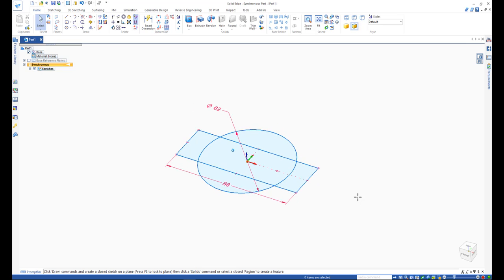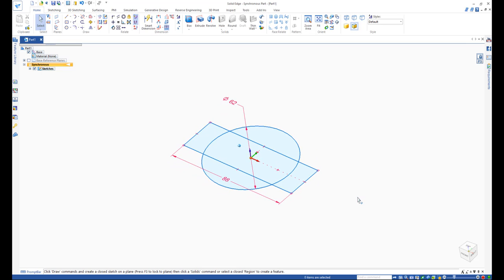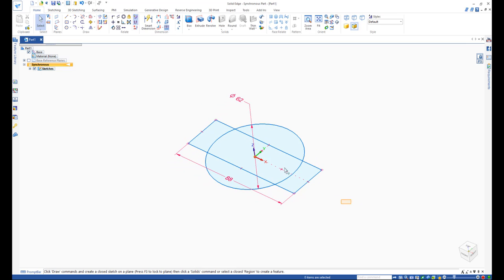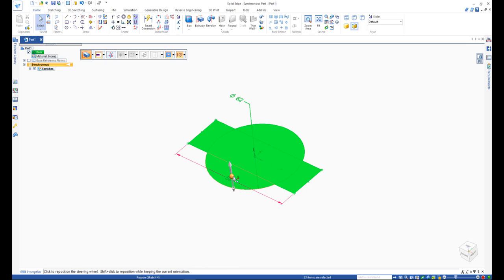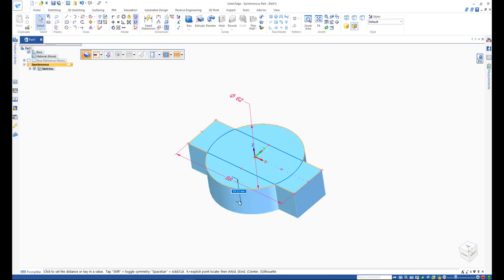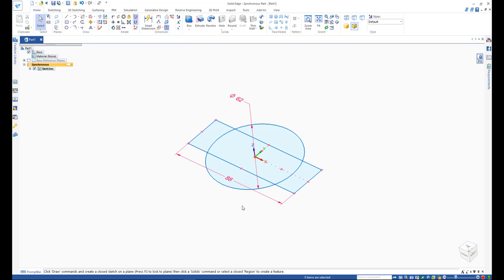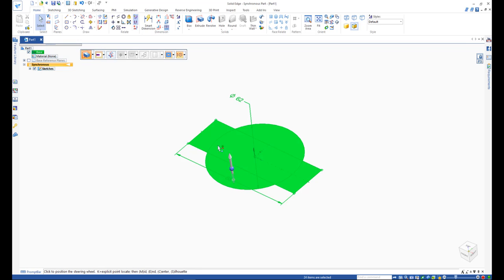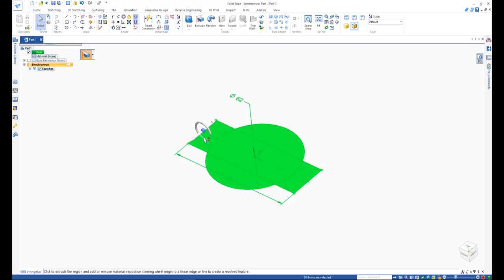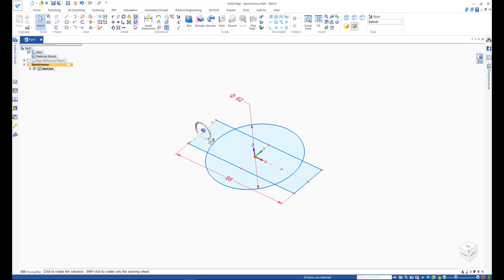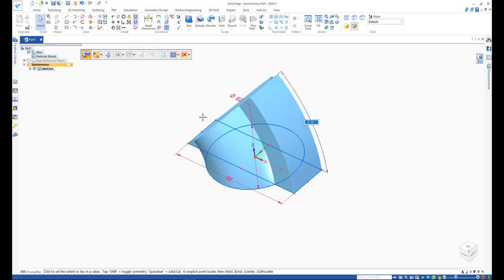At this point, you can select the region or regions and drag the steering wheel to perform one of the fundamental 3D commands called extrude. You can also move the steering wheel to an axis you would like to rotate the part with respect and perform a revolve.